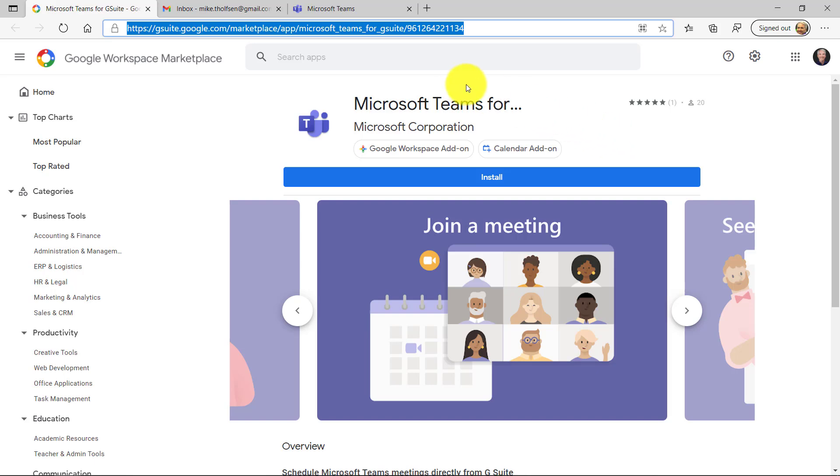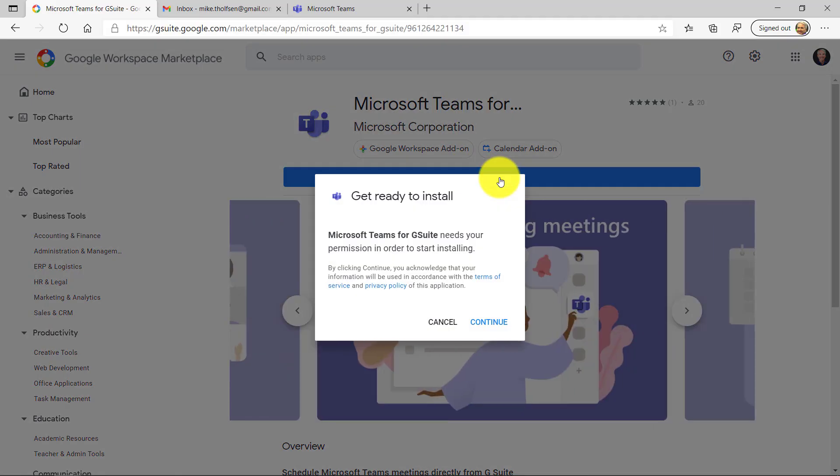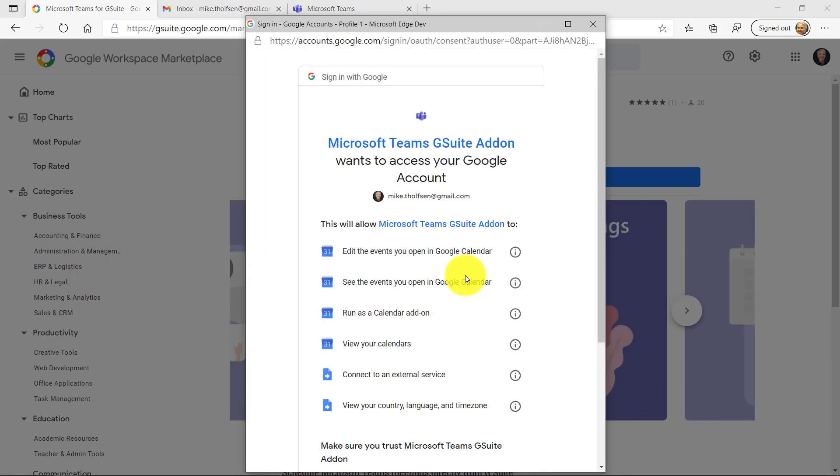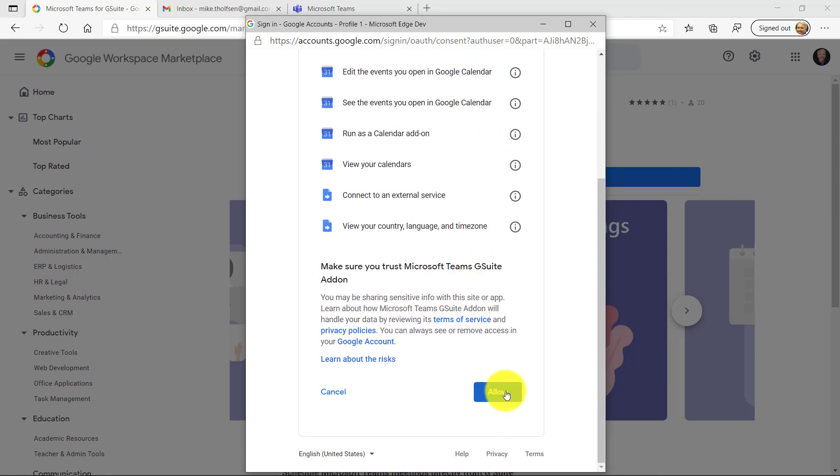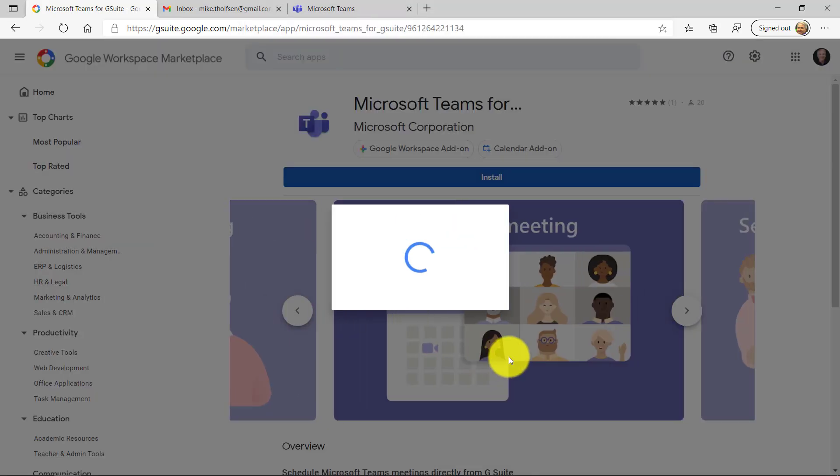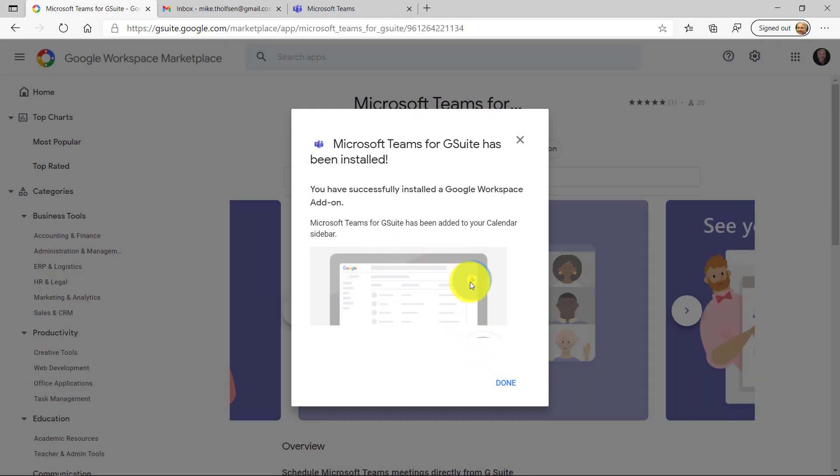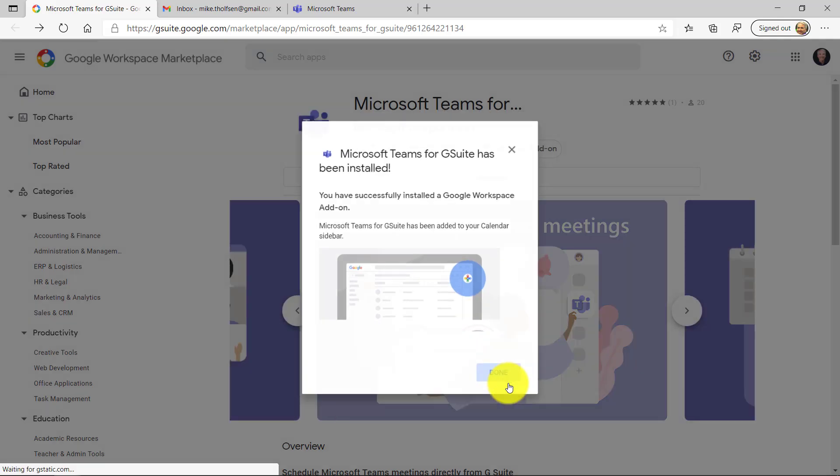So I'm going to click Install. It gives me a little prompt, and it's going to ask for my permission to install this Teams add-in for G Suite. I'll hit Continue. I've chosen my Gmail account, and I'll click Allow to allow access. Okay, it's been installed, and it tells me that it's going to be right there in my calendar, and I'll show exactly how we can add this to a meeting. So I'll click Done.